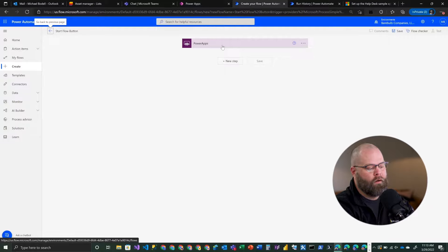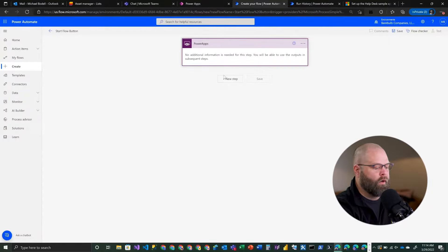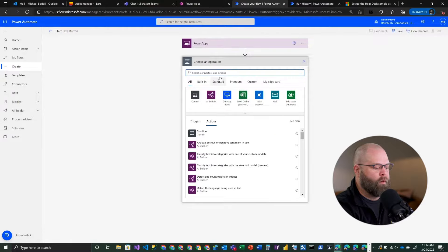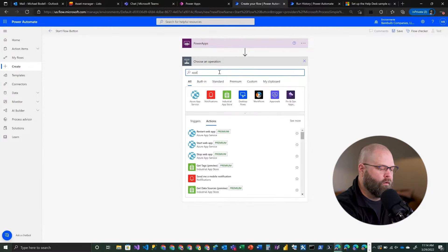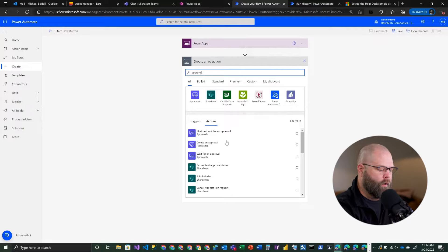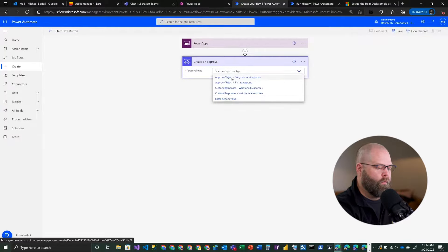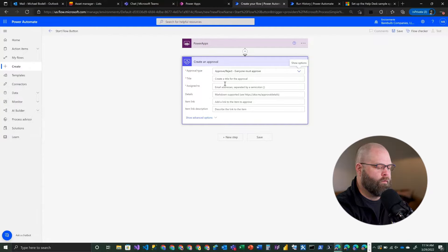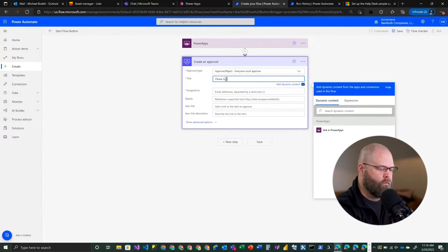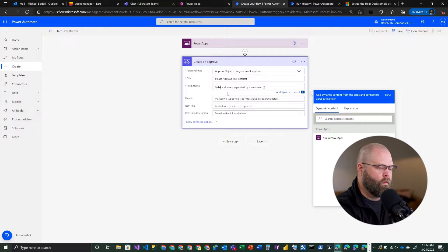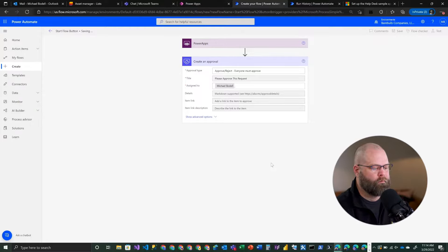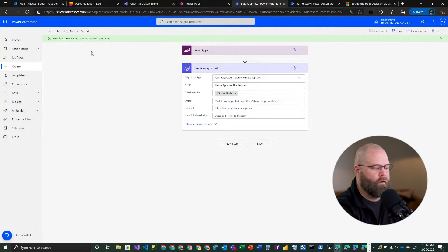The next thing we want is to have this flow do something. We're going to create a new step and in this case we'll create an approval - it's a pretty common scenario. We'll go ahead and create an approval and send it to myself. We'll save this flow, and you'll know everything is good if you don't see any red marks in the flow checker and you get the green notification that it was saved successfully.